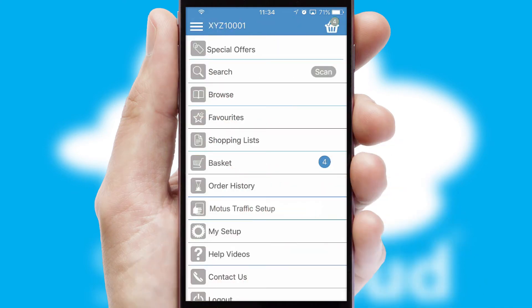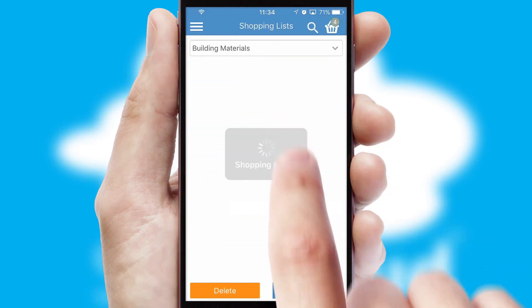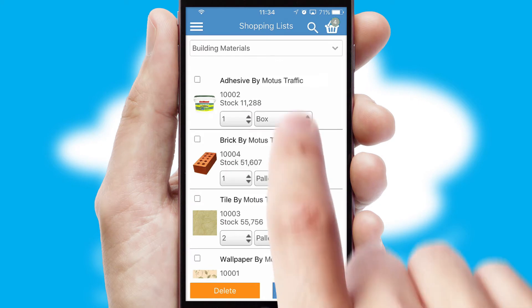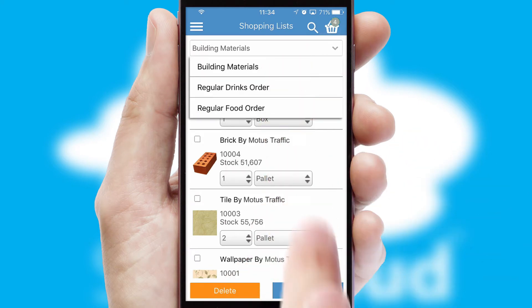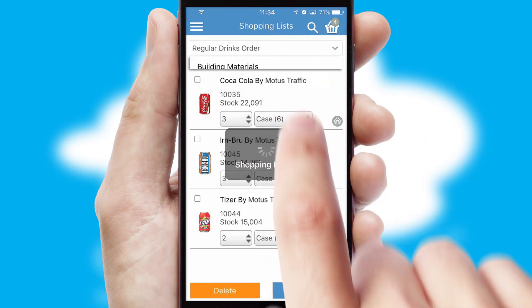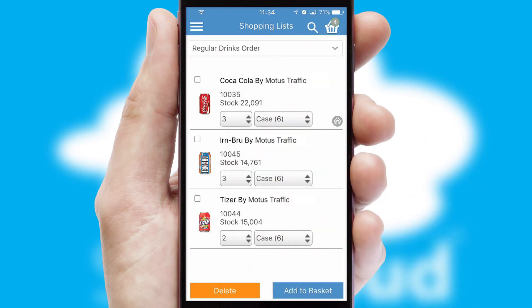Both suppliers and customers can set up and maintain shopping lists, often based on purchase history or recommended items.